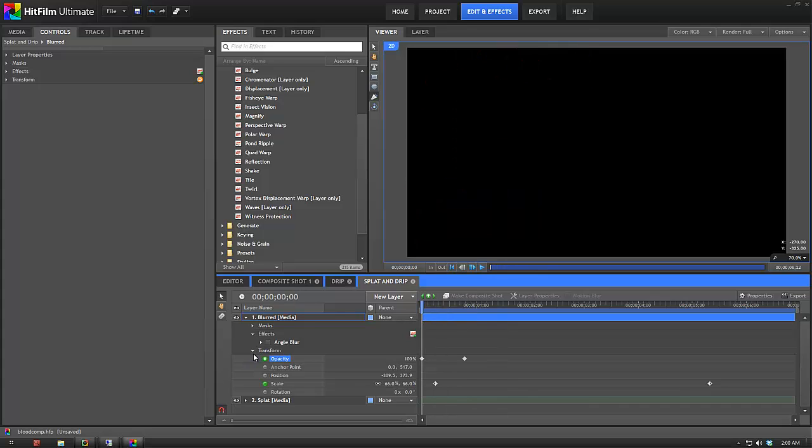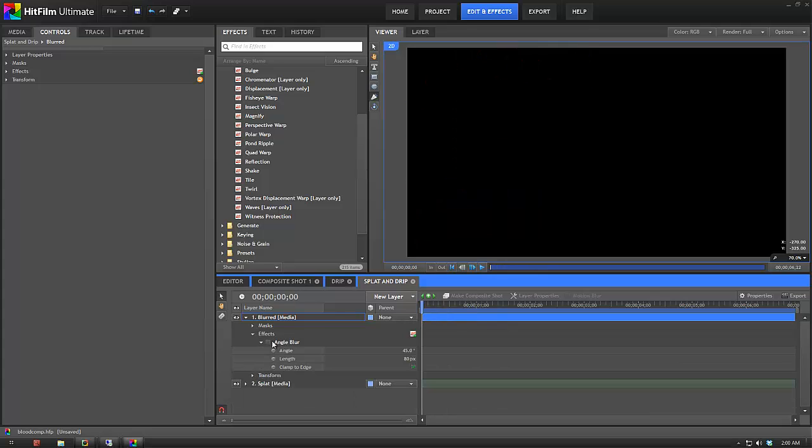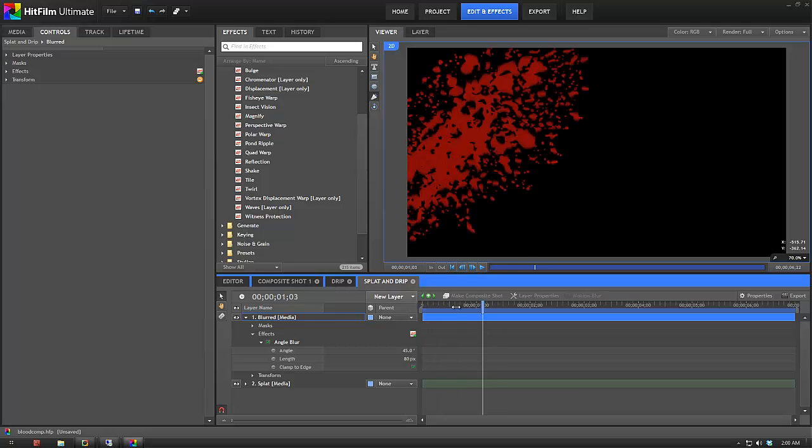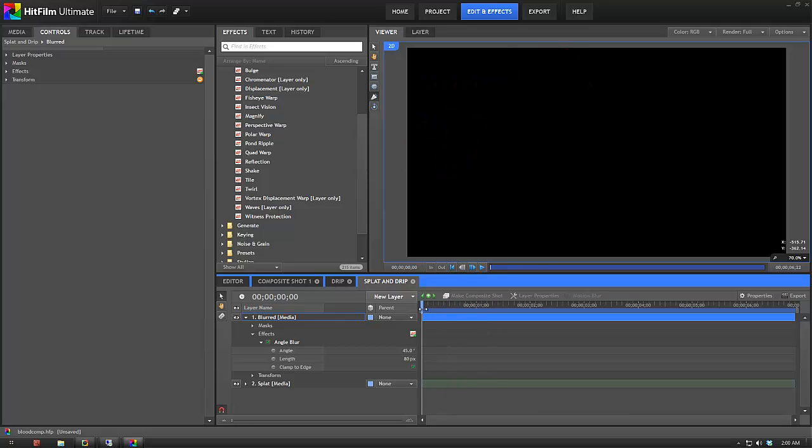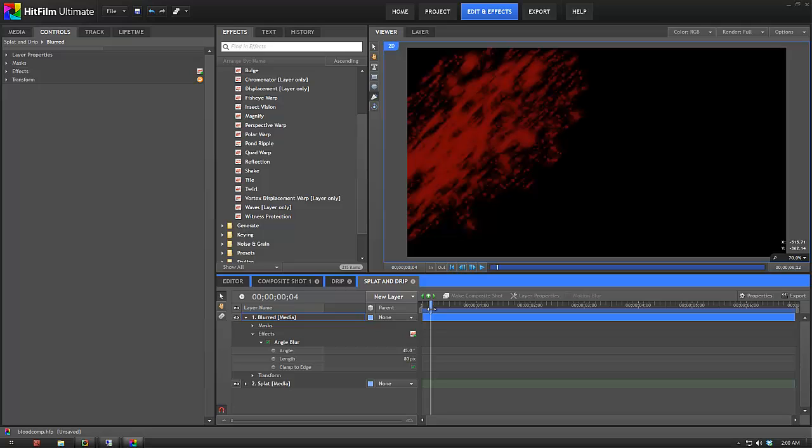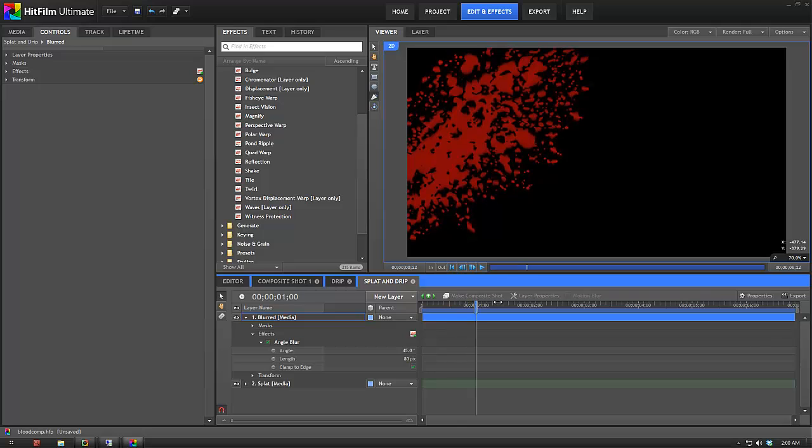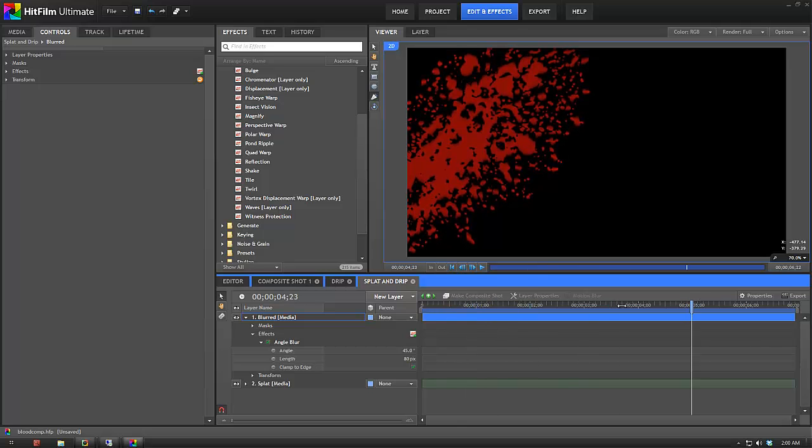And then on top of that I've added an angle blur. And I've set the blur angle to 45 degrees to match the way the blood actually splats in on the screen. And that just helps give it some motion blur. So then as it fades out, like it looks pretty terrible there, but because it moves so fast you don't really notice it. It fades out to reveal the unblurred layer underneath, and then it just starts dripping.